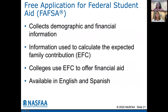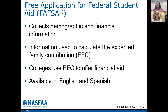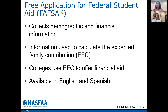So the big question is always the FAFSA — the Free Application for Federal Student Aid. We like to focus on free — please do not pay anybody to complete this application. What exactly is the Free Application for Federal Student Aid? It is a form that collects demographic and financial information for both you, the parent, and the student to determine and calculate the expected family contribution. Colleges use the EFC to offer financial aid — whether it's need-based or non-need-based — to determine the financial aid package. The form is available in English and in Spanish.